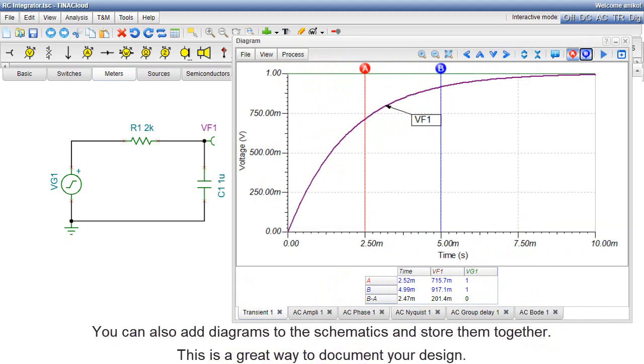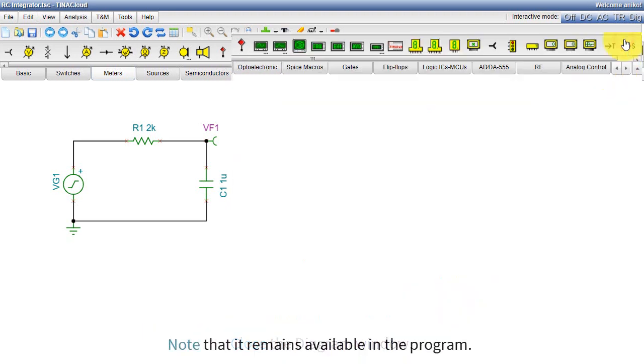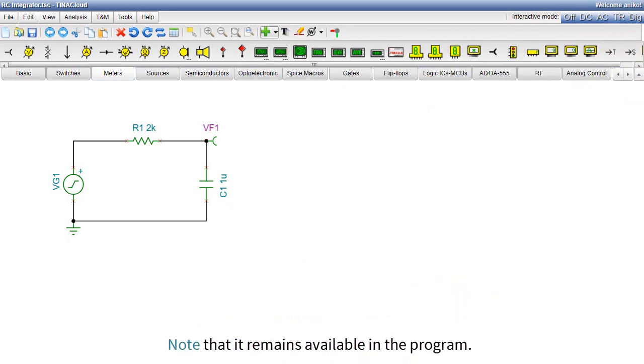You can also add diagrams to the schematics and store them together. This is a great way to document your design. Close the Diagram window. Note that it remains available in the program.